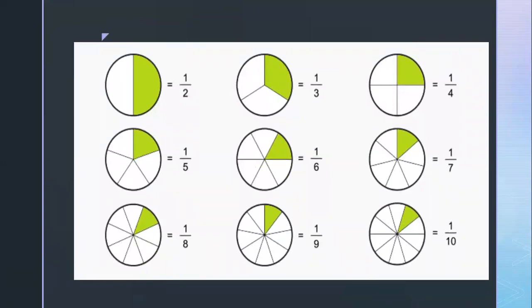For the same example, if you want to divide one pizza among two, then it will be one upon two. Similarly, all the images are given. If you want to divide one pizza among ten persons, then you will get one upon ten.